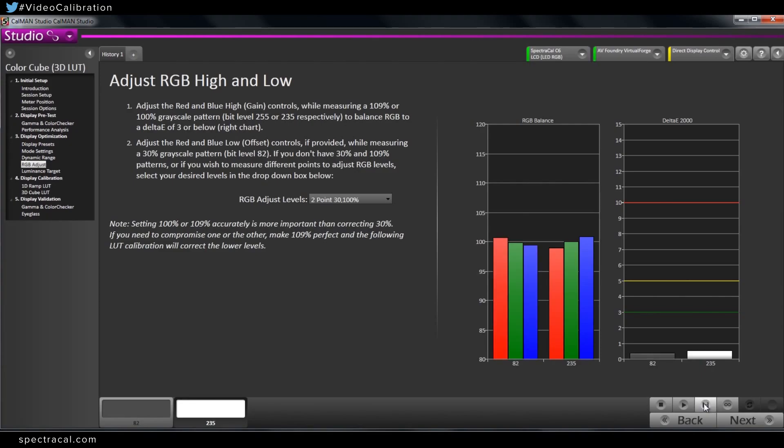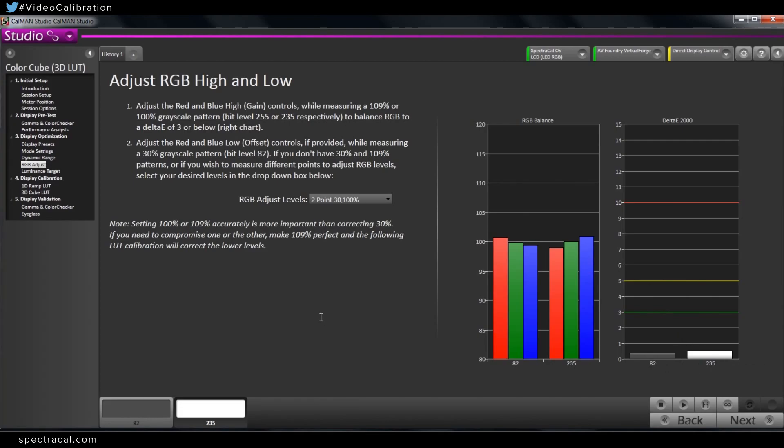So now the Delta E's are both under one, which is really, really good. There's no point. I could dial these and make the graphs look a little bit better, but with the Delta E under one, that will make zero difference in the actual final 3D LUT.